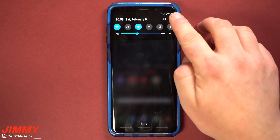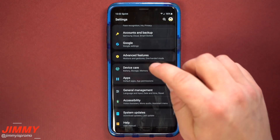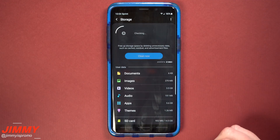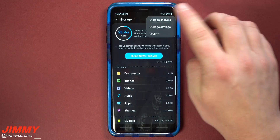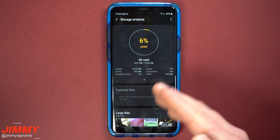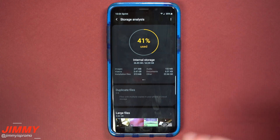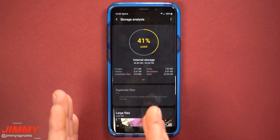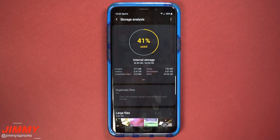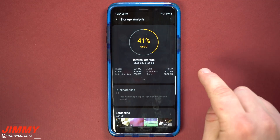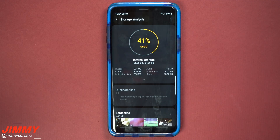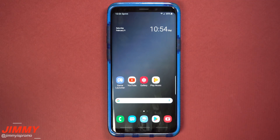Number twelve on this list is adoptable storage. Go inside settings and scroll down to device care. Inside device care, go underneath storage — this is where you can check out your SD card as well as the internal storage, and also check out the storage analysis to see internal versus external storage. What adoptable storage does with Samsung One UI and the Android 9 update is that the external storage — the microSD card — is no longer treated as separate. It's treated as just an extension of the internal storage so it can be read faster, almost as if there is no SD card. You can store applications onto your microSD card as if it was already part of the internal storage, which is great for anyone who loves the microSD card and has a lot of apps or games.